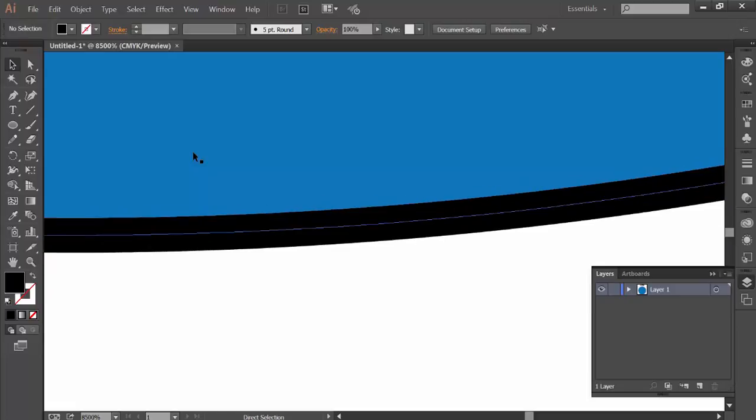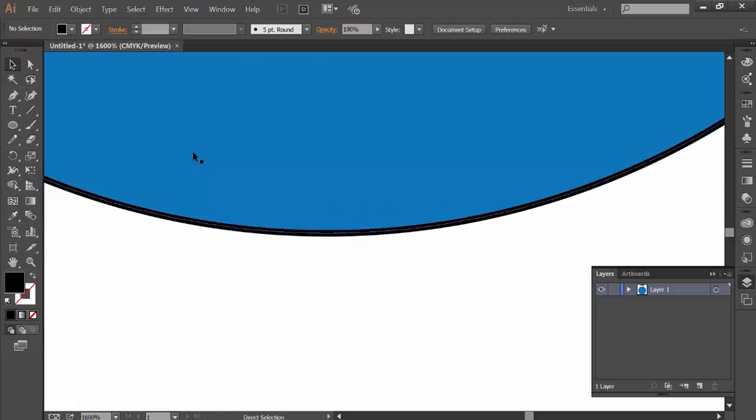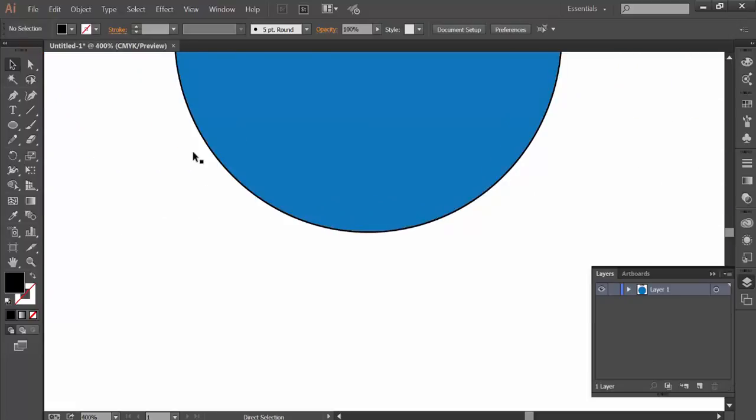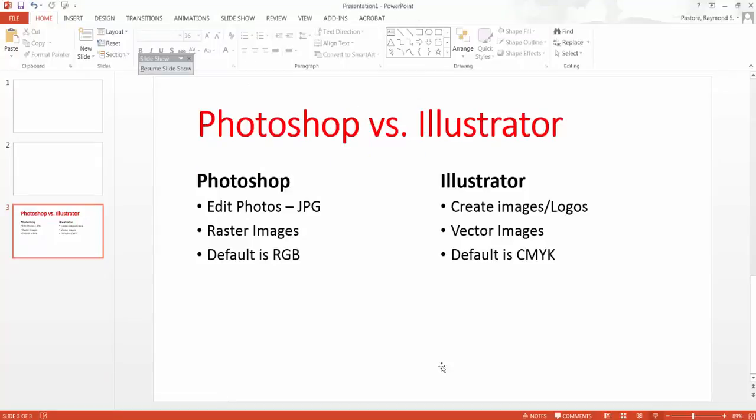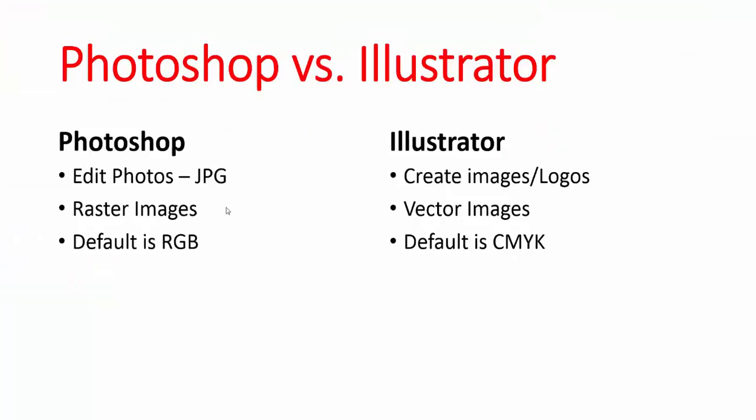This is 17,000% bigger than the original and you can see that there are no pixels. It is perfect. It will look exactly the same no matter how big I make it. That is a huge, huge difference between Illustrator and Photoshop. Raster versus vector images.